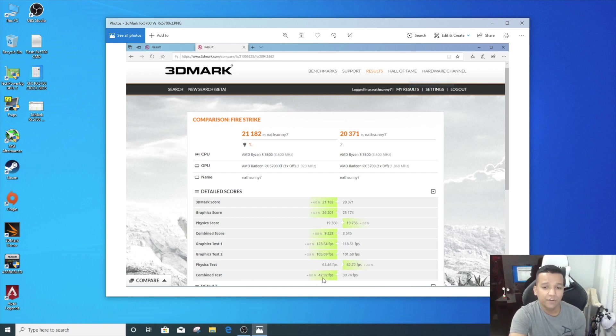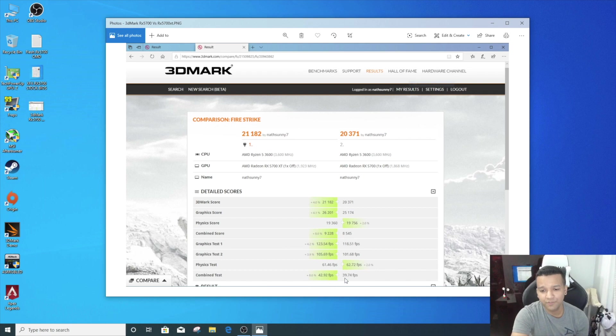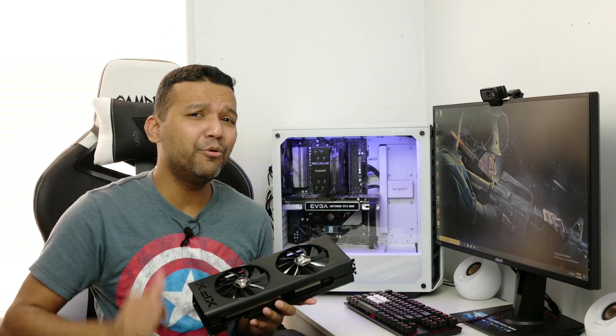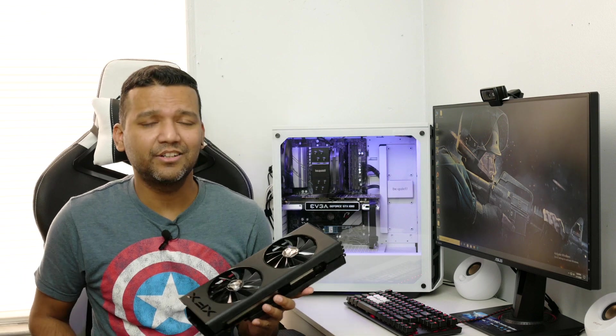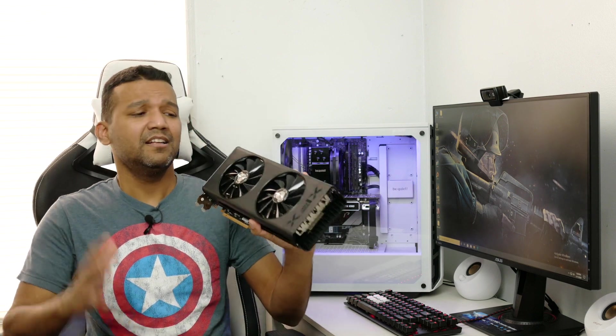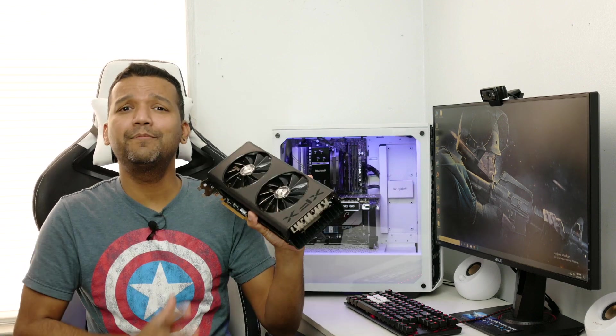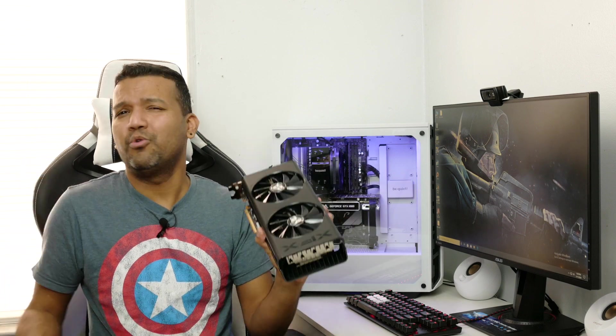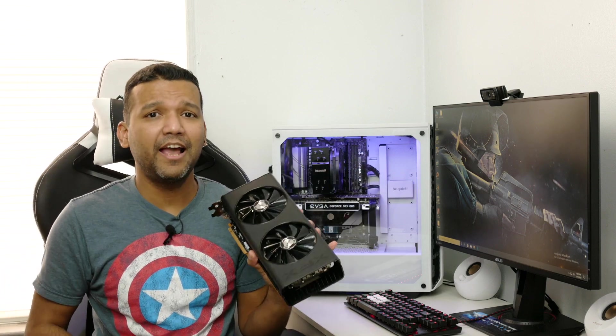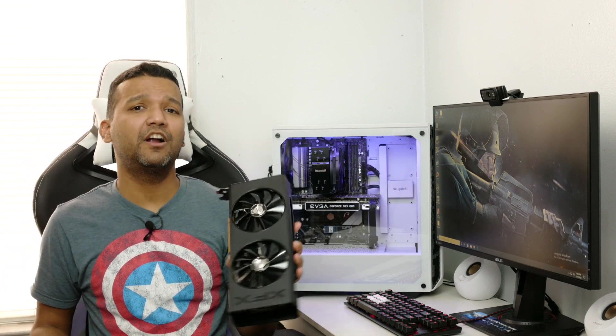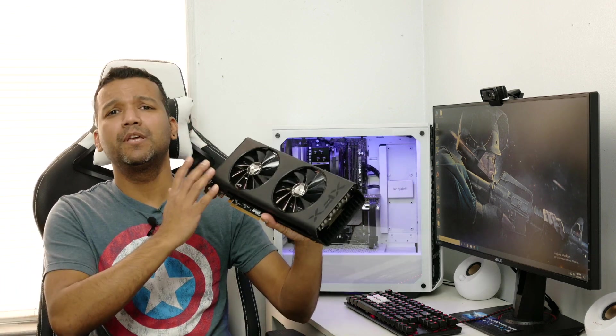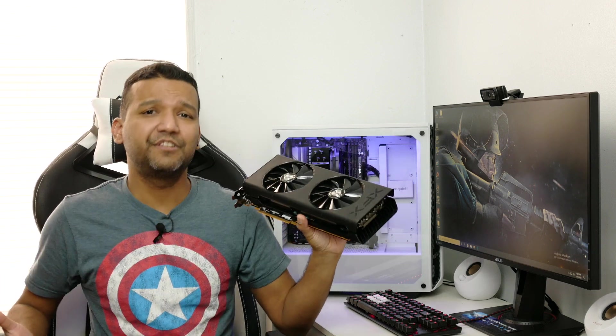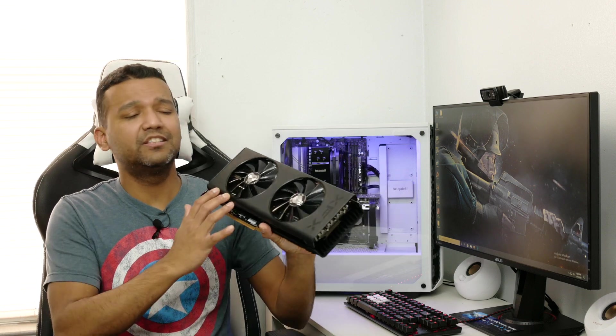Let me know what do you guys think, because I feel like after flashing the BIOS this card performs really well and I think it was worth it. Now I would highly recommend if you're planning on flashing your RX 5700 graphics card, maybe go with an AIB aftermarket RX 5700 with at least a dual fan.